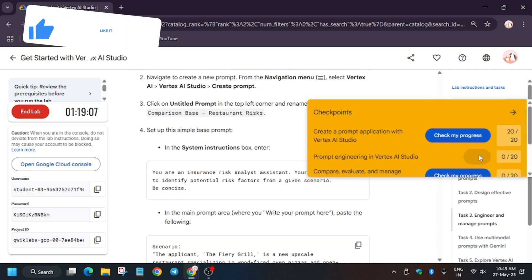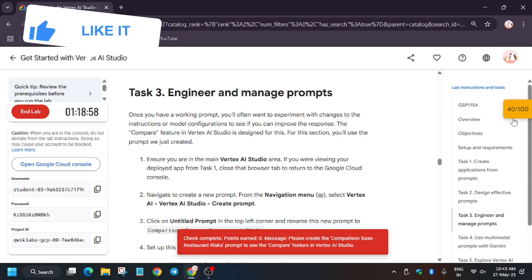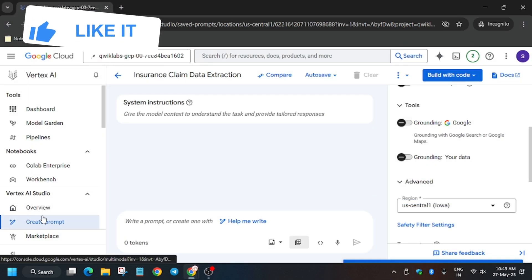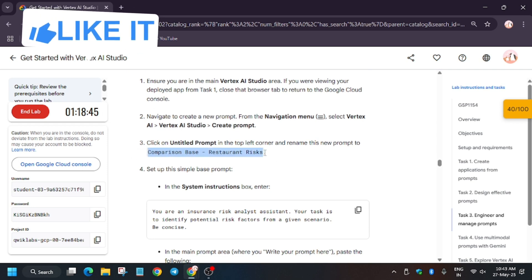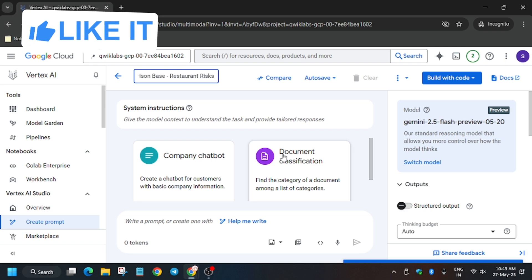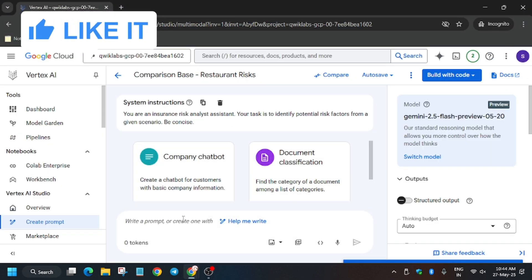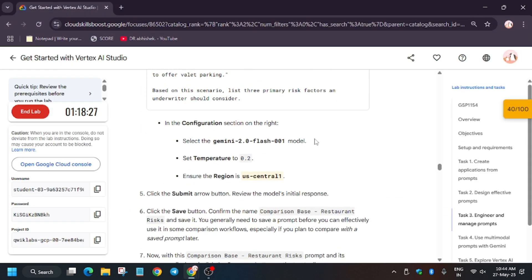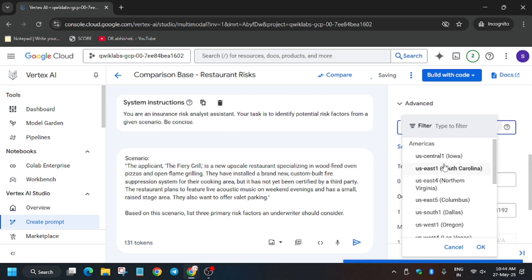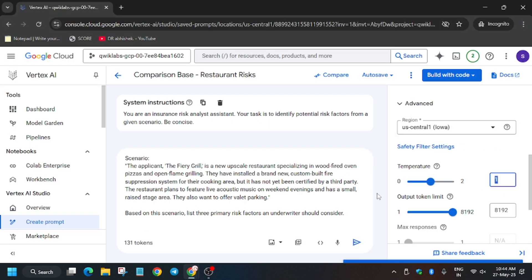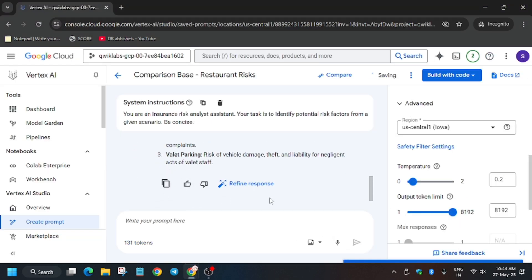The Compare Model section is the most important part and many people will make a mistake here. Click Overview again, then Create Prompt. Copy the name carefully and update it. Paste the system instructions and paste the prompt in the prompt area. Update the model to Gemini 2.0 Flash 001, update the region, and set temperature to 0.2. Click Submit and you'll get the output.